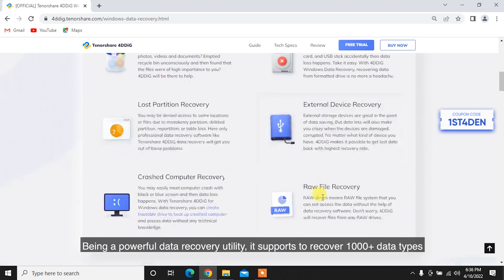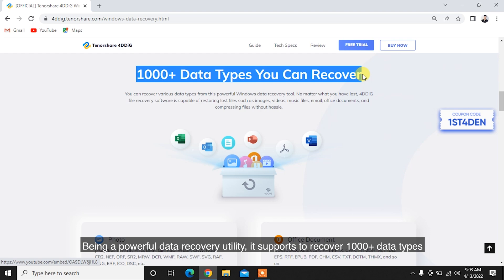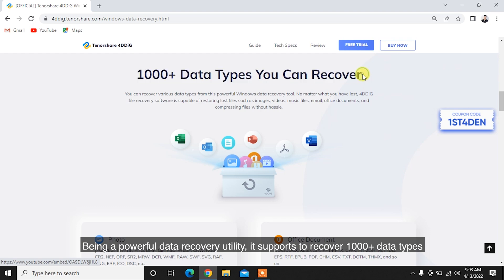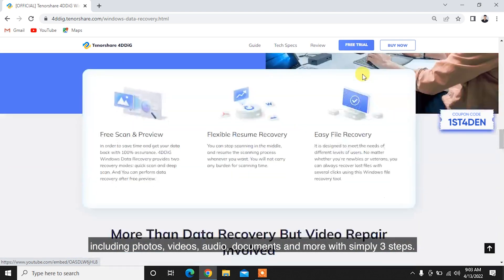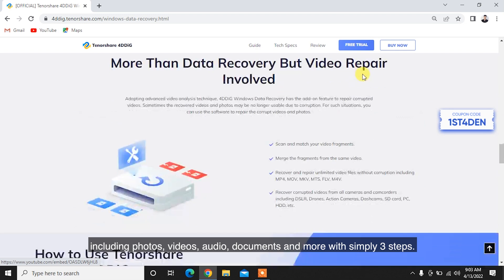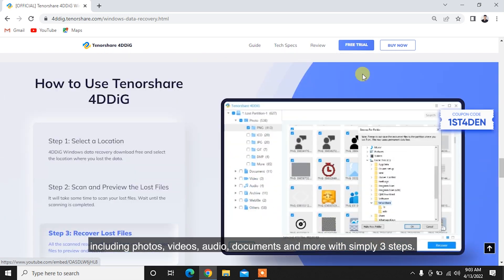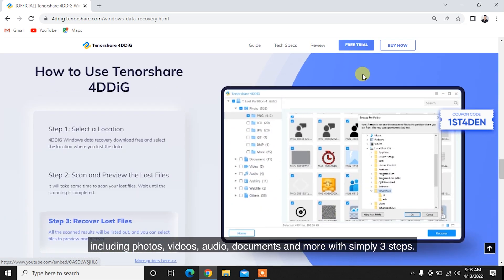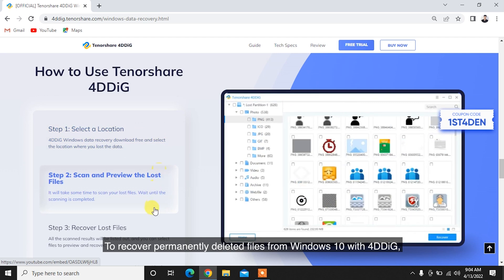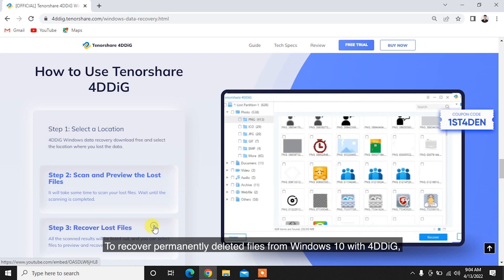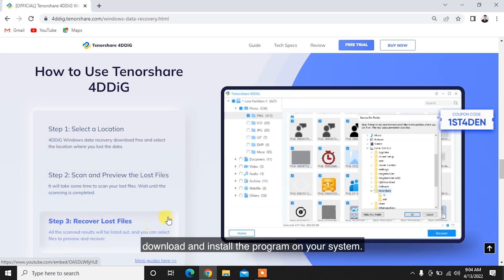Being a powerful data recovery utility, it supports recovering 1,000-plus data types including photos, videos, audio, documents, and more with simply three steps.